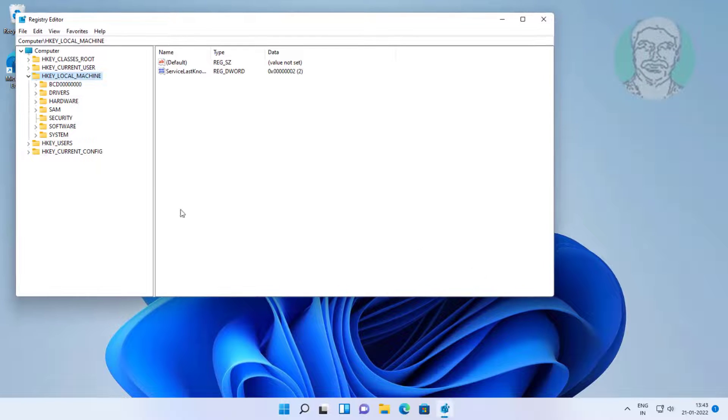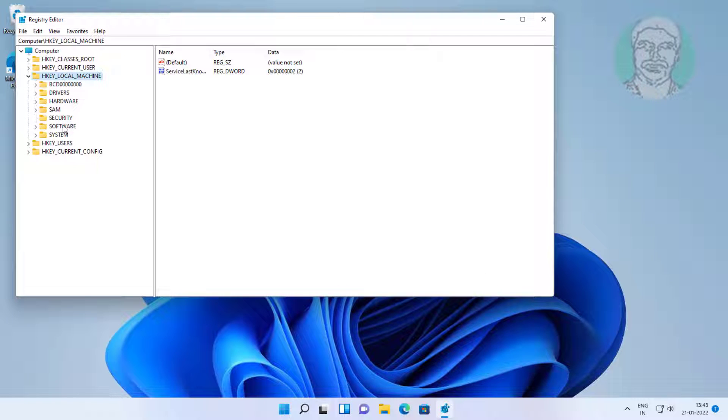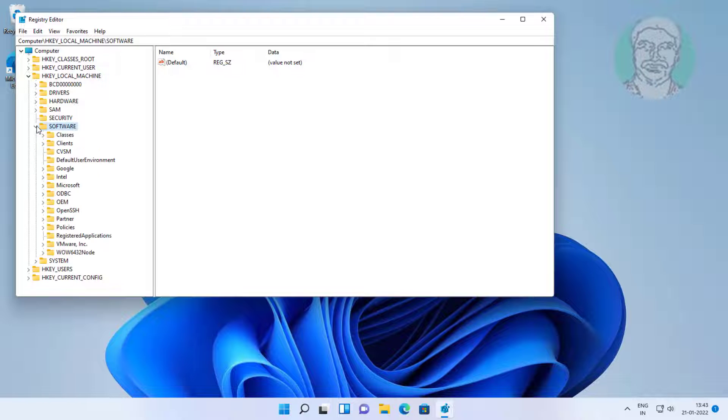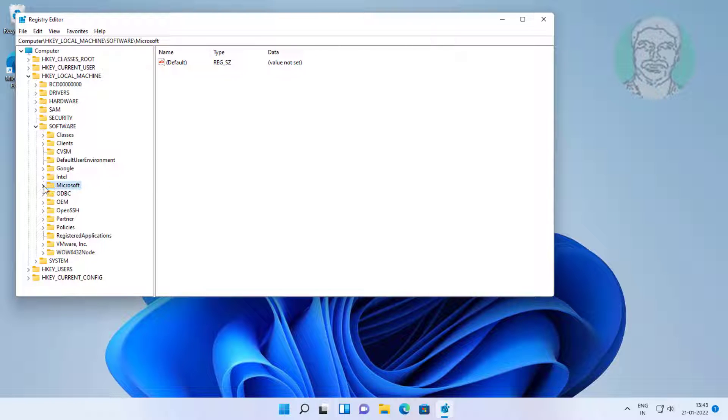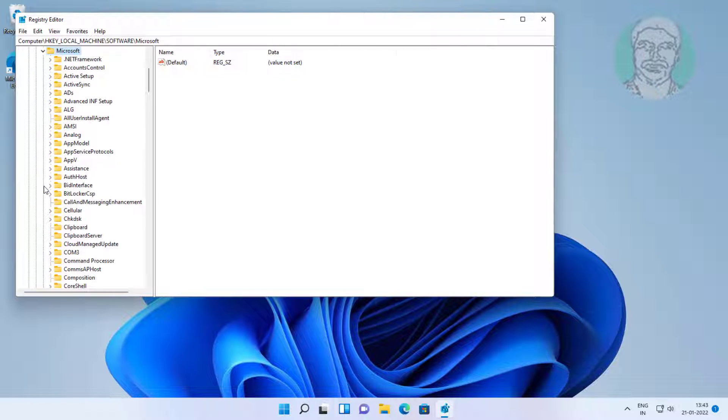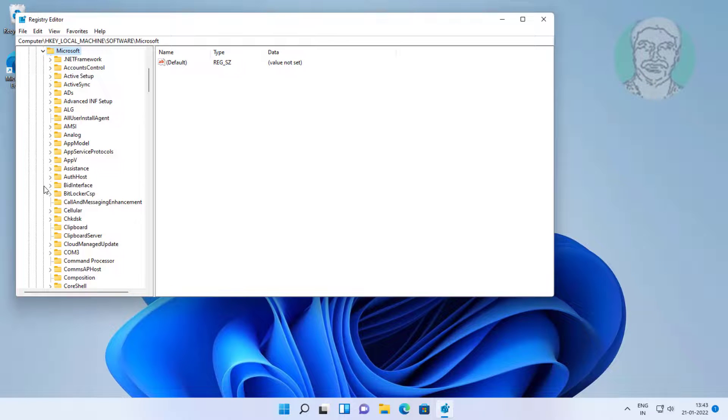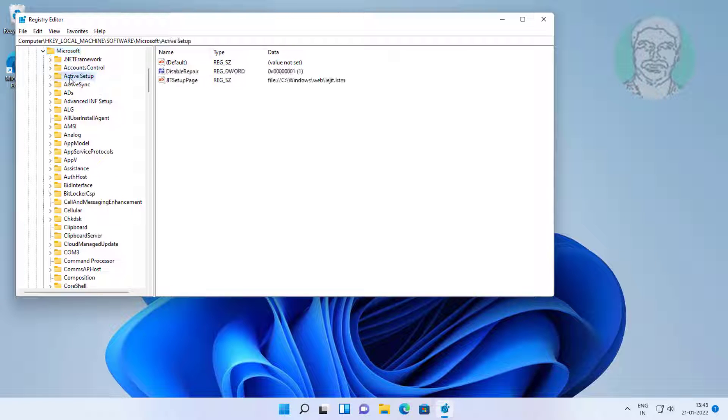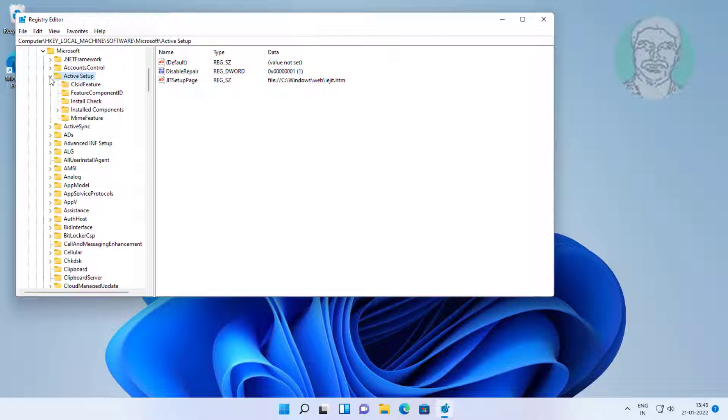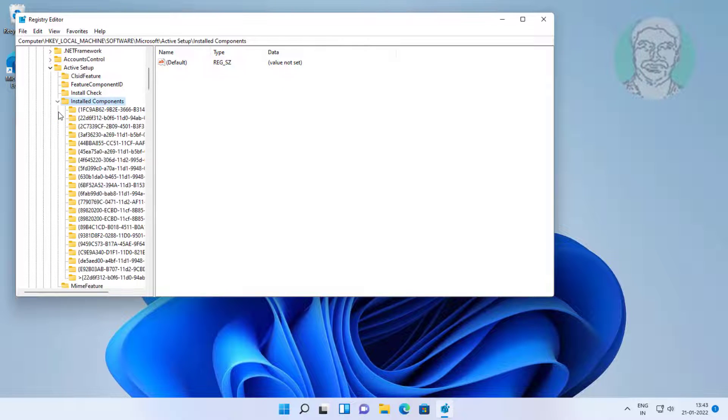Click and expand HKEY_LOCAL_MACHINE, click and expand Software, click and expand Microsoft, click and expand Active Setup, click and expand Installed Components.